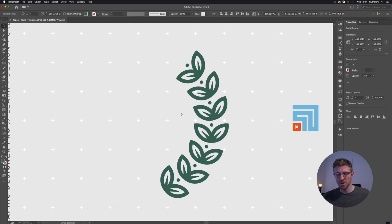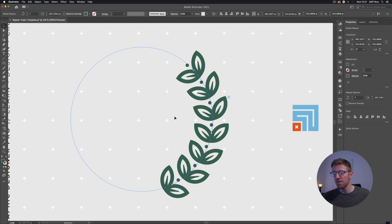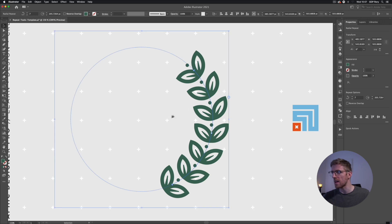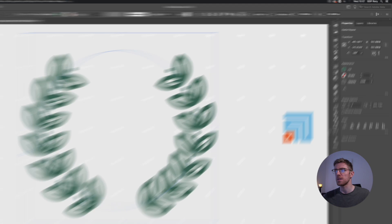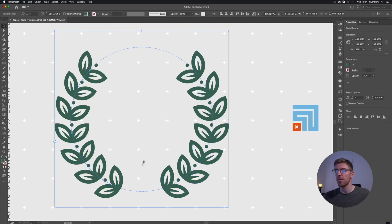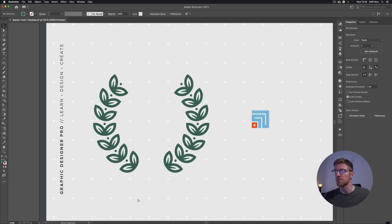I'll double click out of the group, select it again, press Command C then Command F (or Ctrl C / Ctrl F on PC), go to the Properties panel, flip it, and we now have our laurel design.